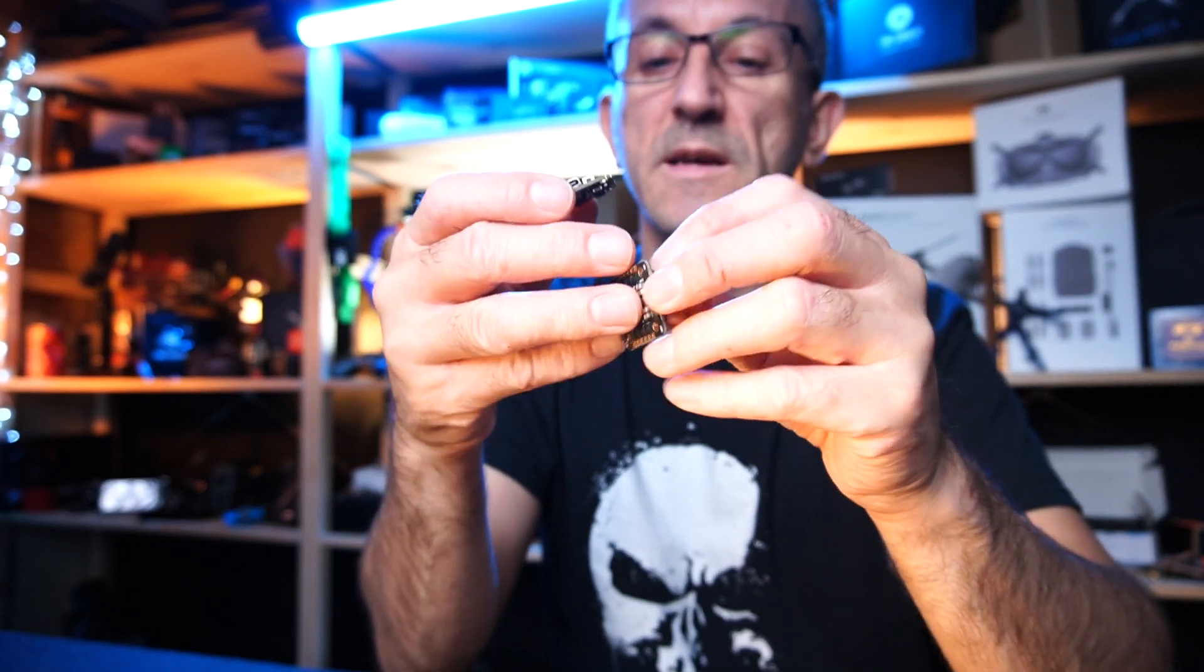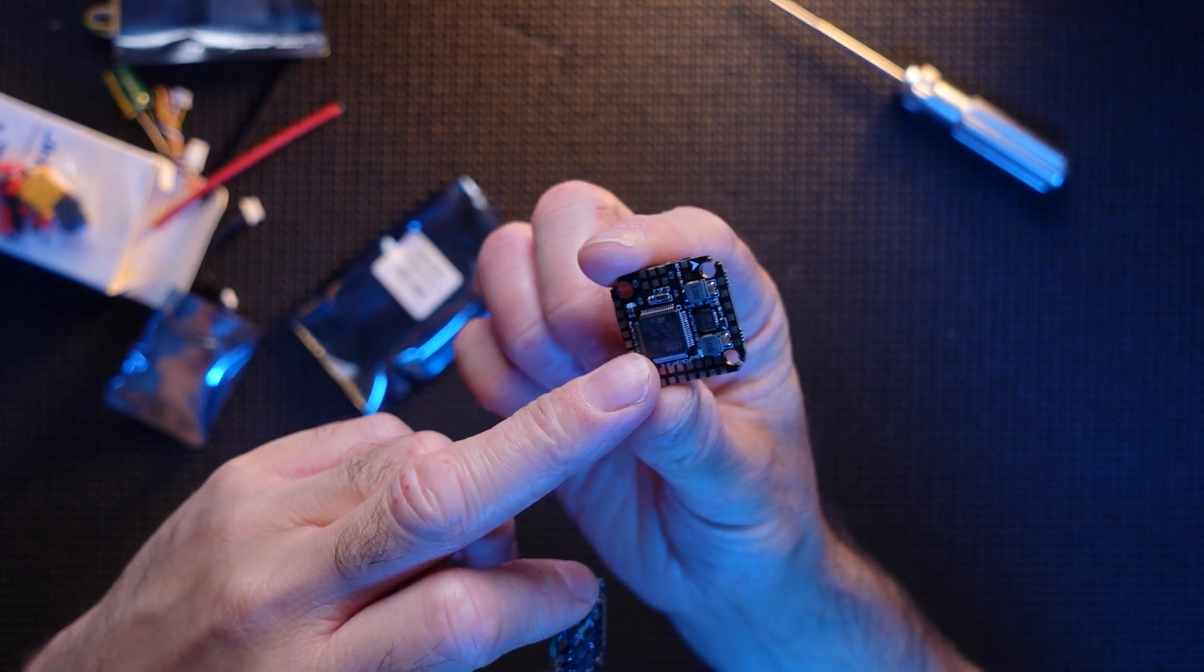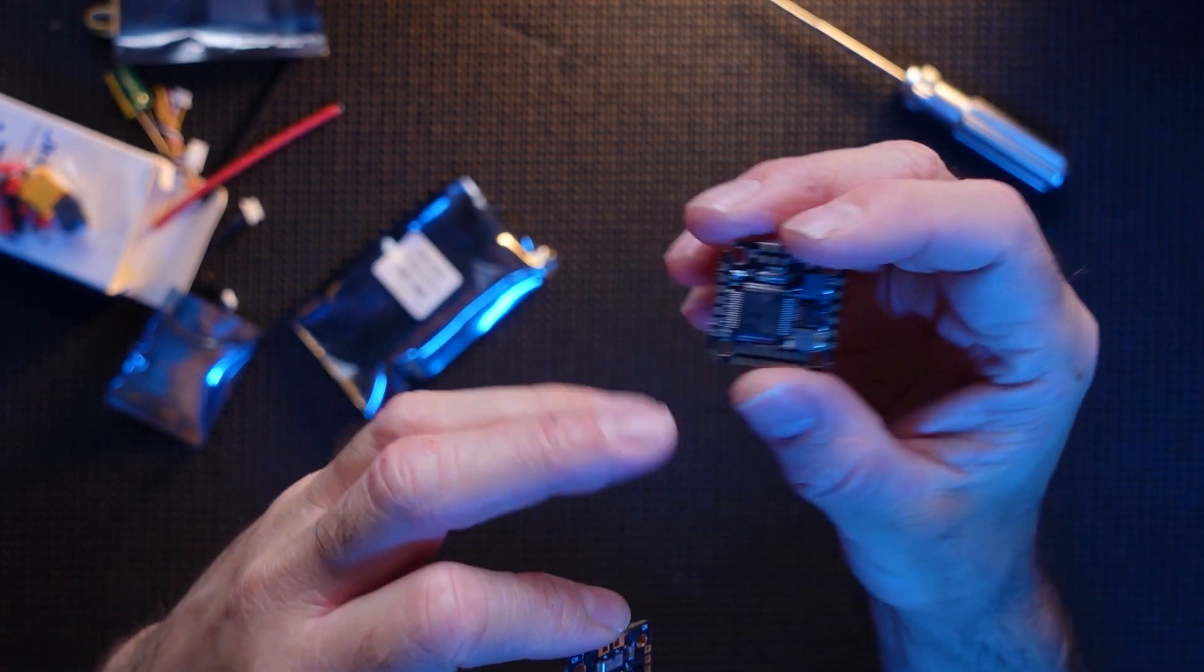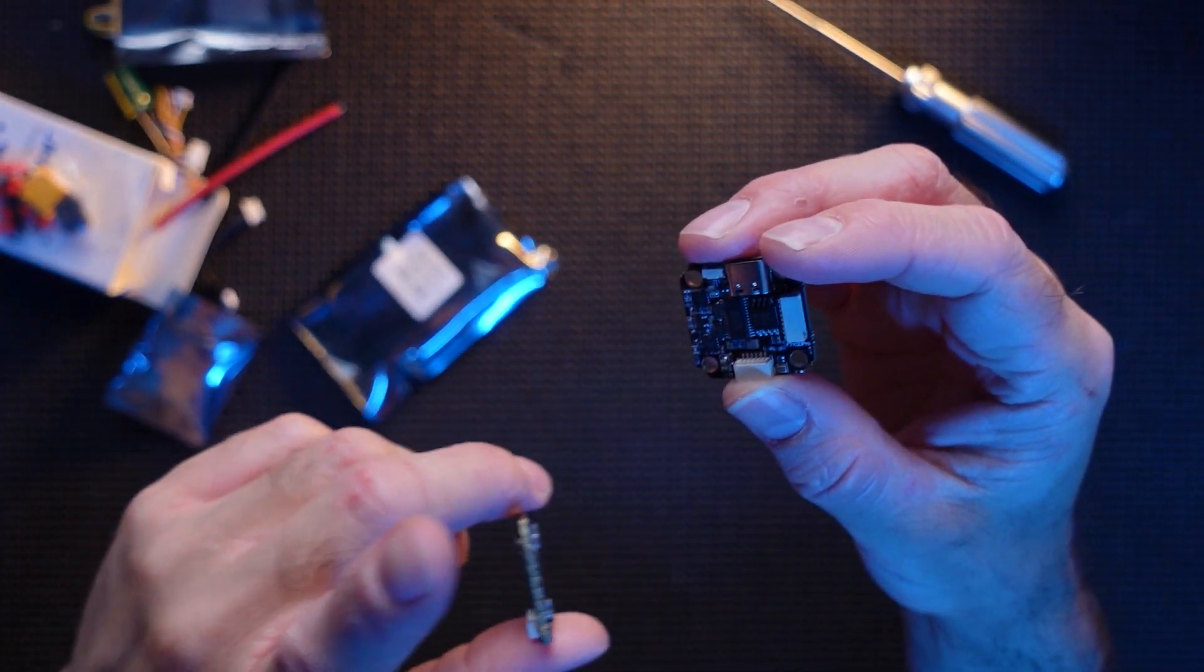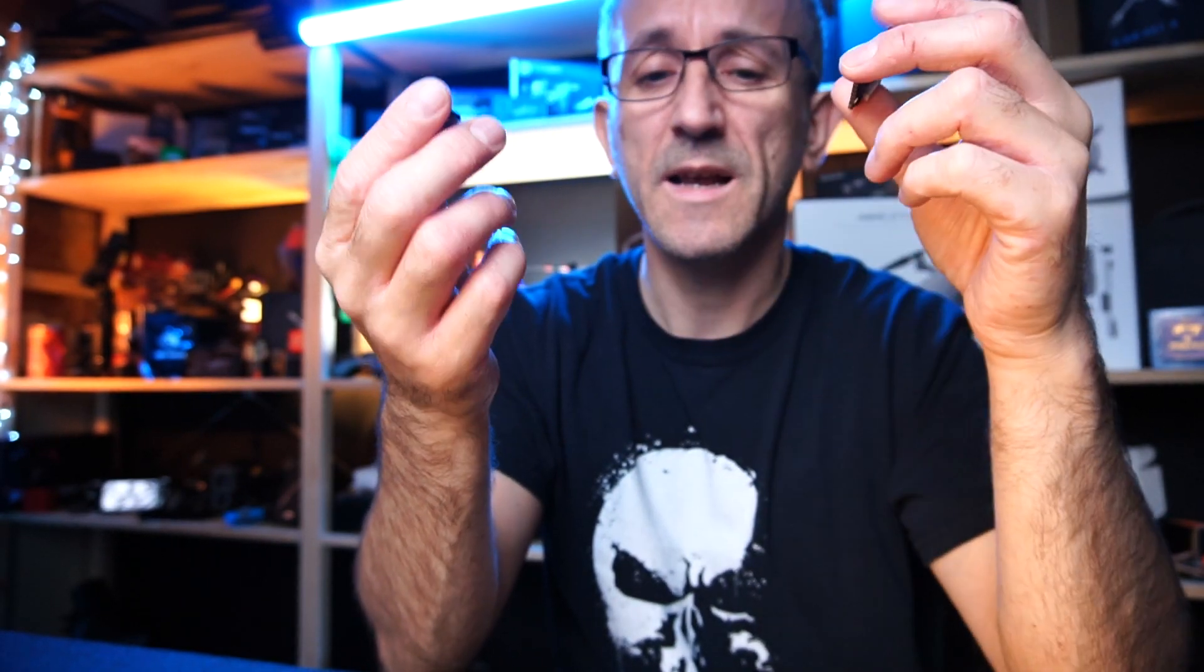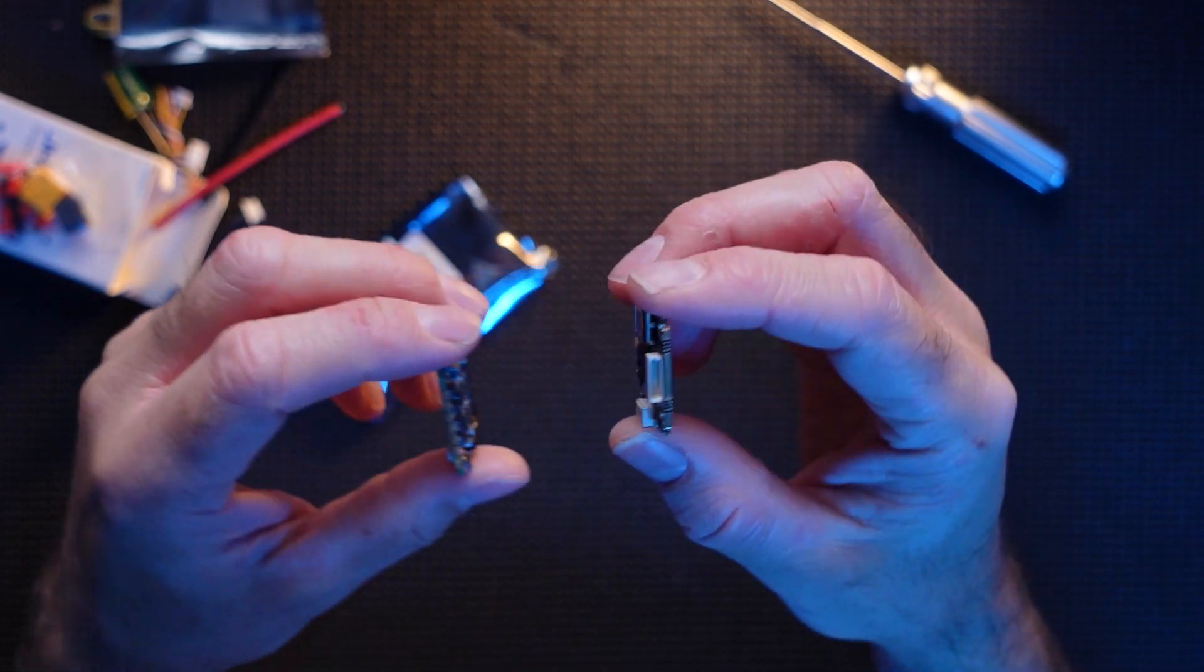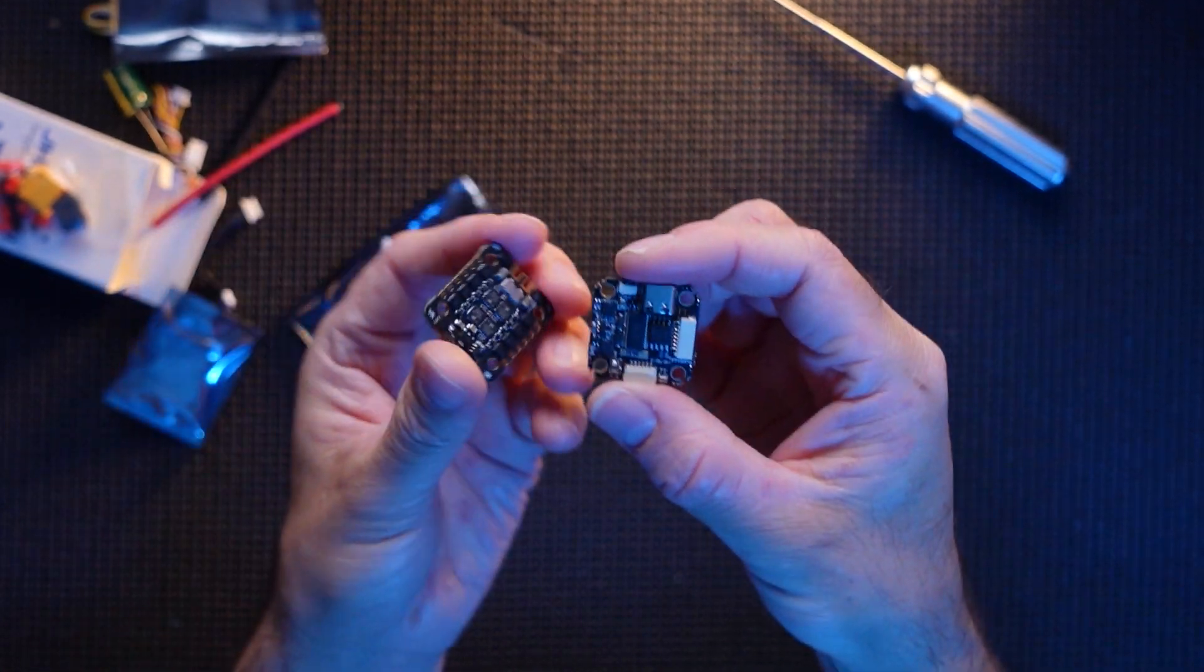So 40 amp ESC or a 20 amp ESC. It's got six UARTs on it, so you've got loads of things you can actually connect up to it, probably more than you'll ever need. HD plug-and-play, it's got a barometer in here, it's got black box as well. Black box barometer I must point out is only on the deluxe version. It's got LED support, it does 2 to 6S lipo, USB-C. This is a very very capable board.